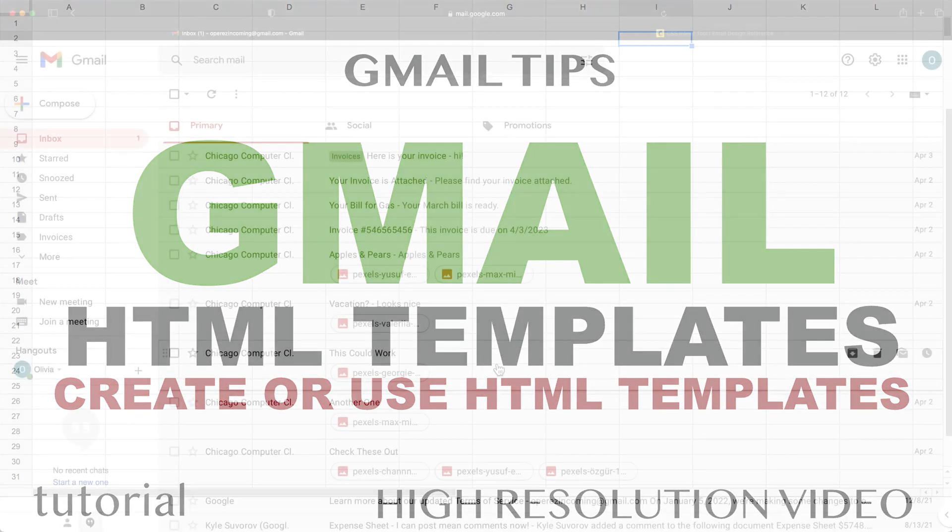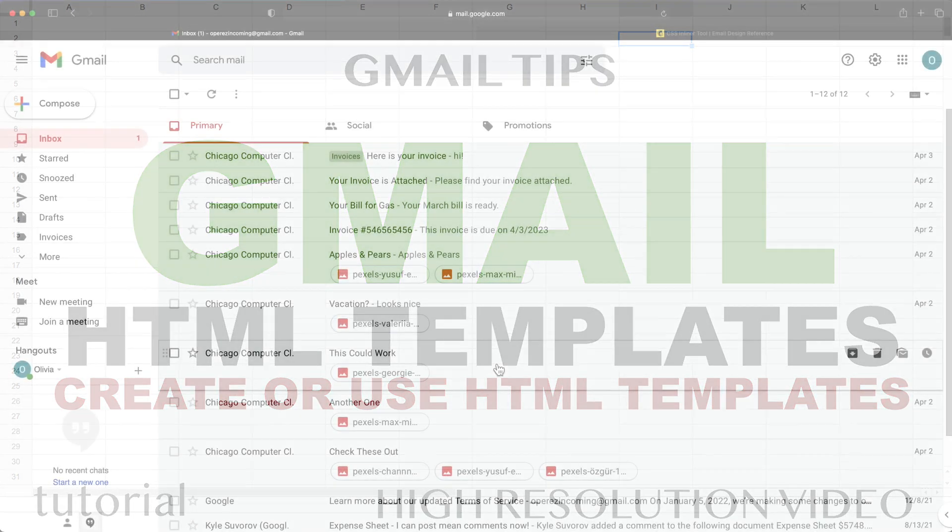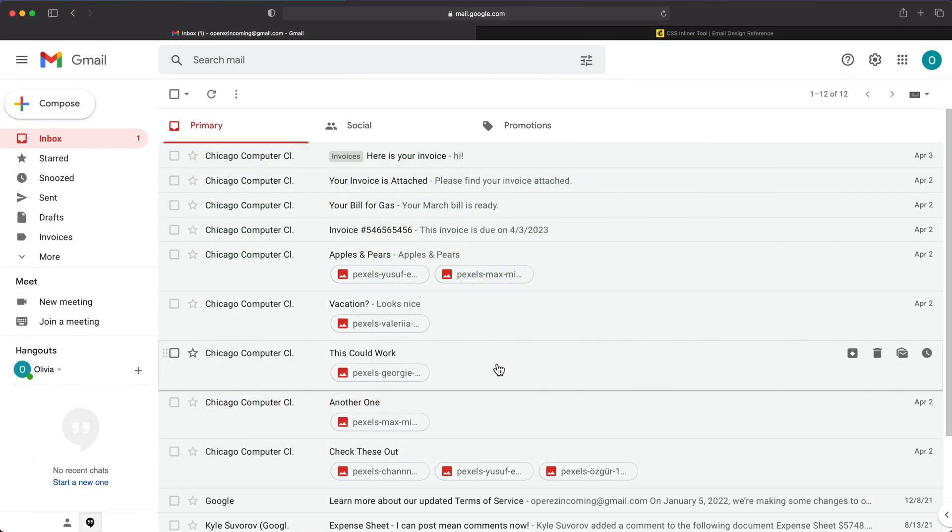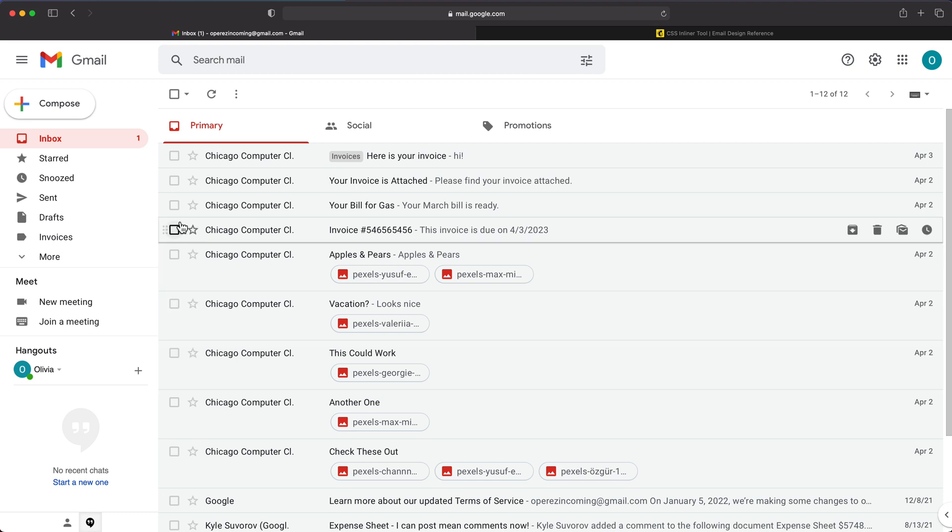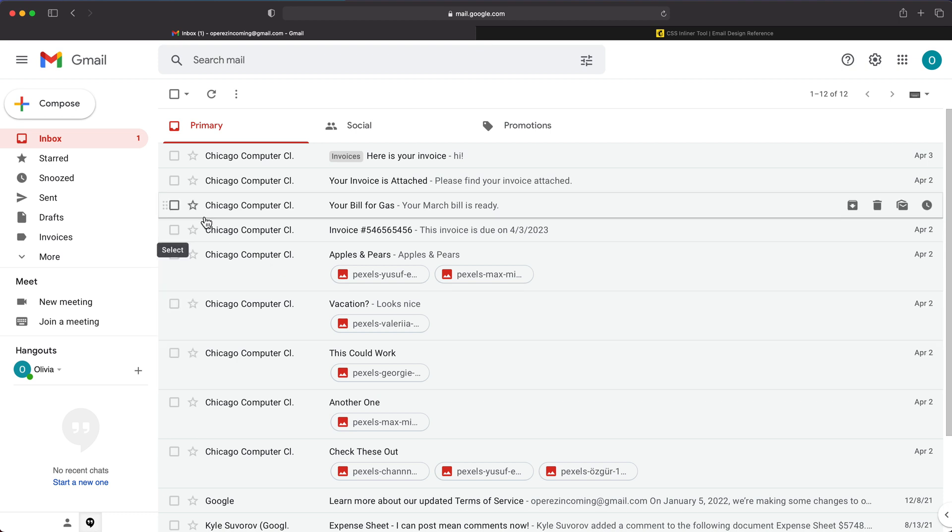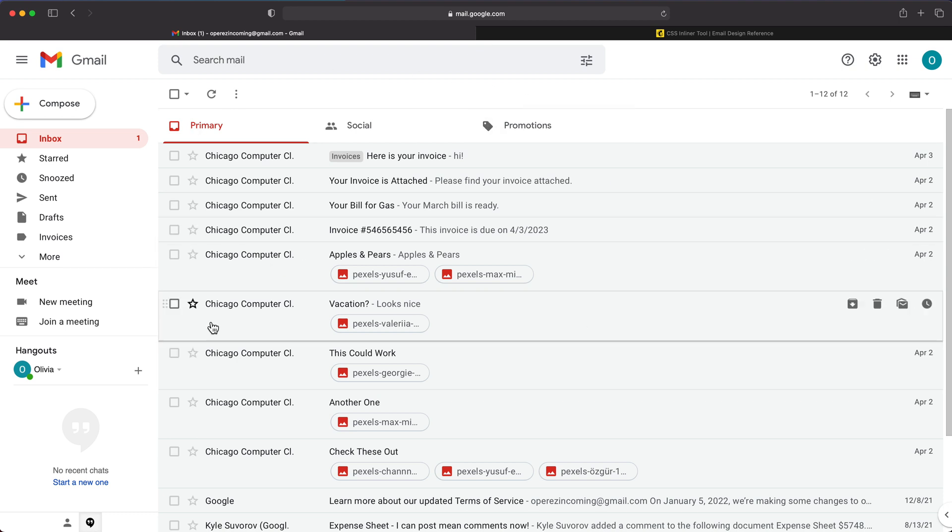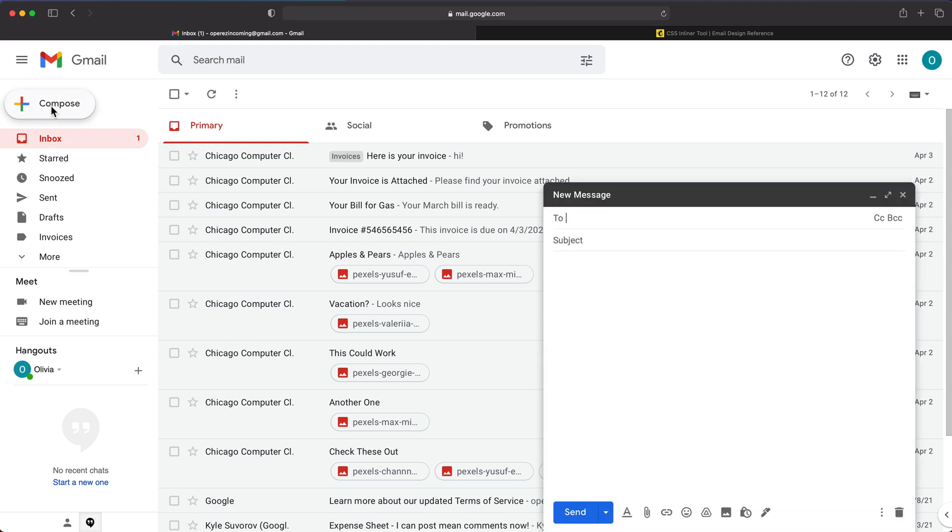In this video, I'm going to give you some ideas for using HTML templates in Gmail. If you want to use HTML in Gmail when you create a message using their web editor, if you go to compose, there is no HTML option.